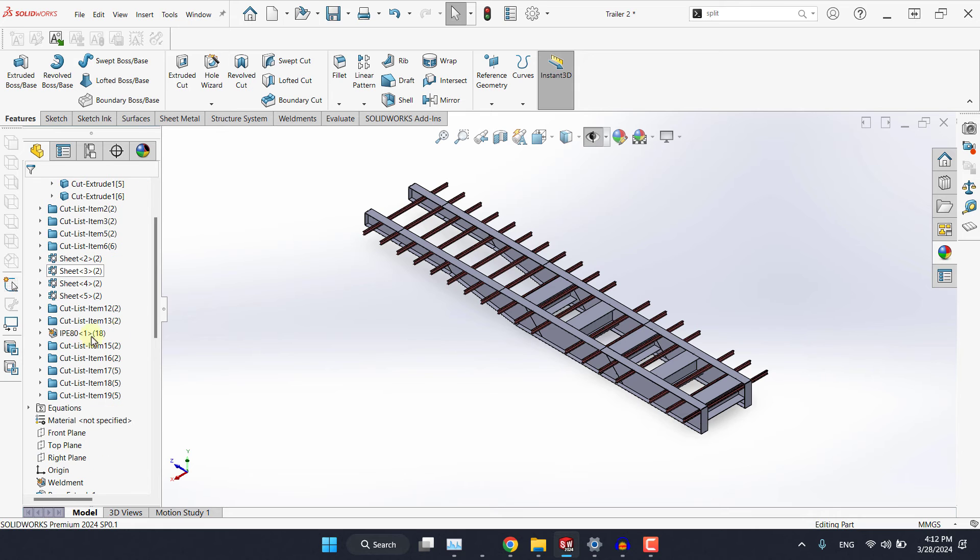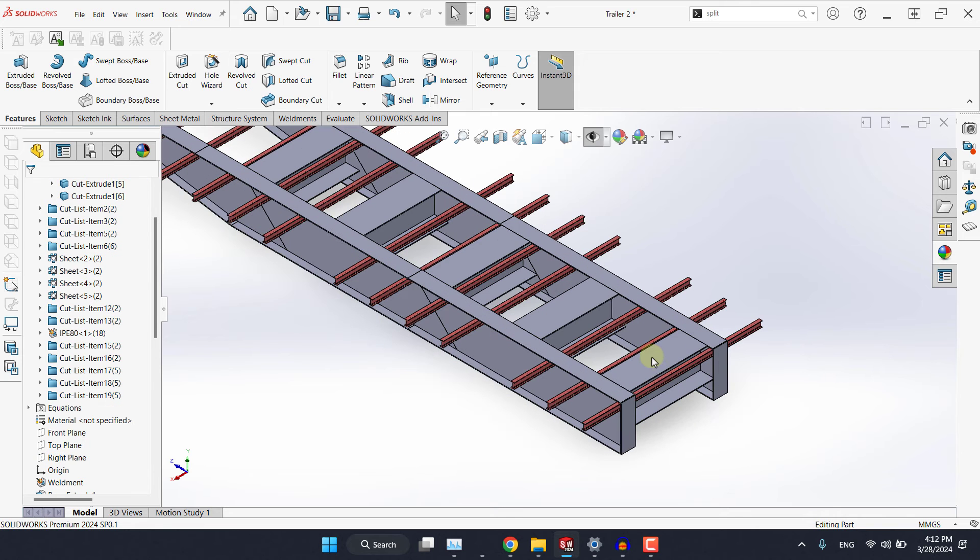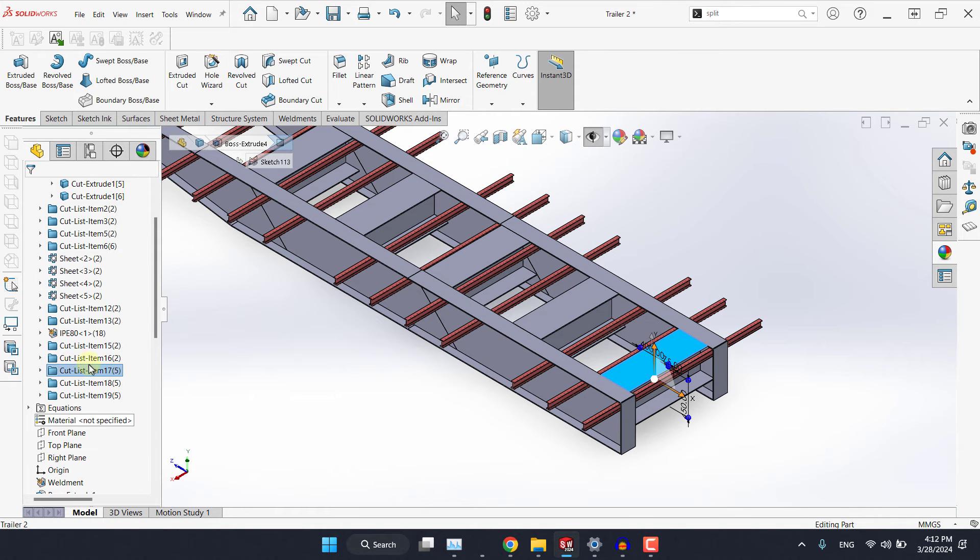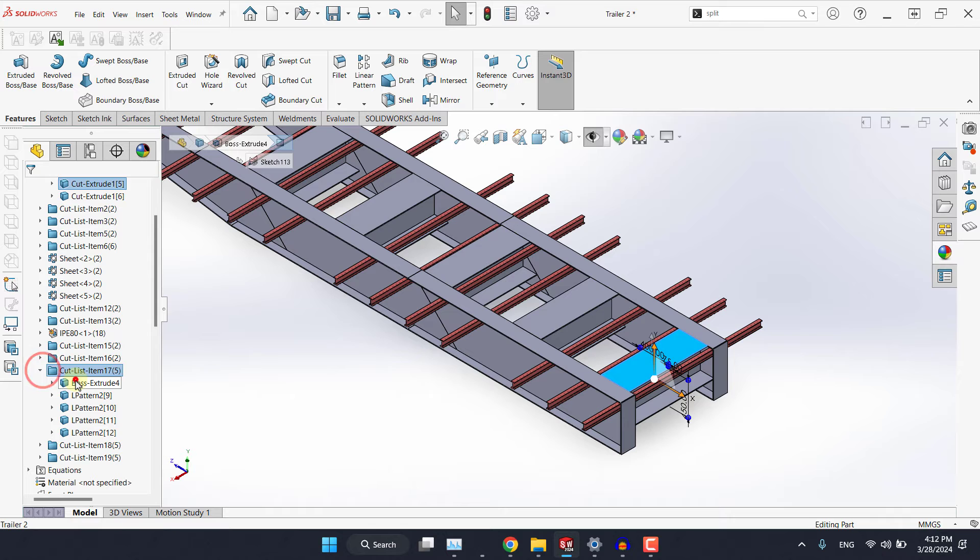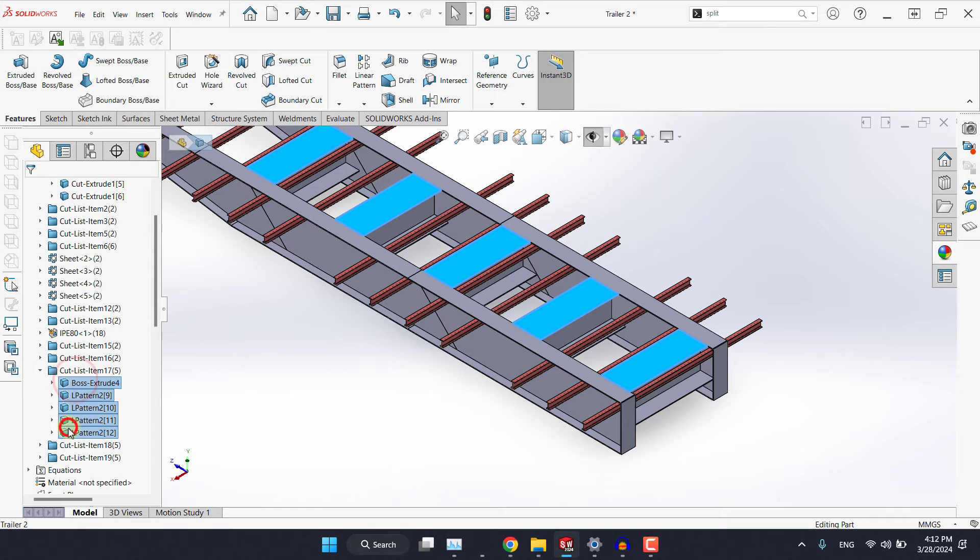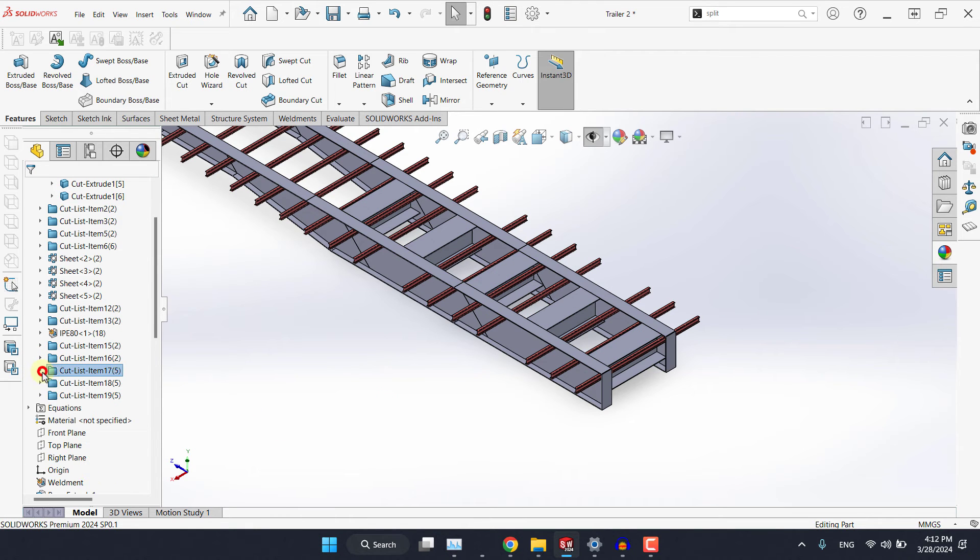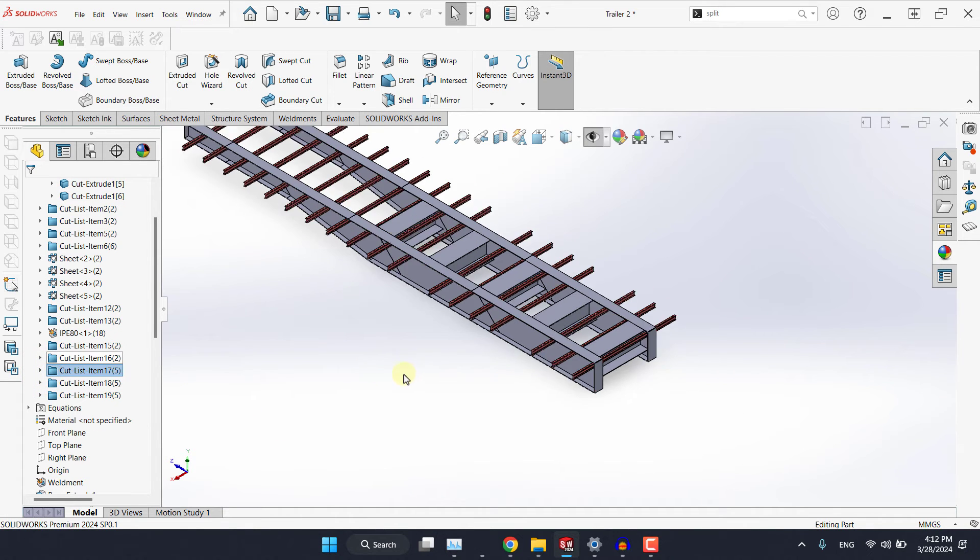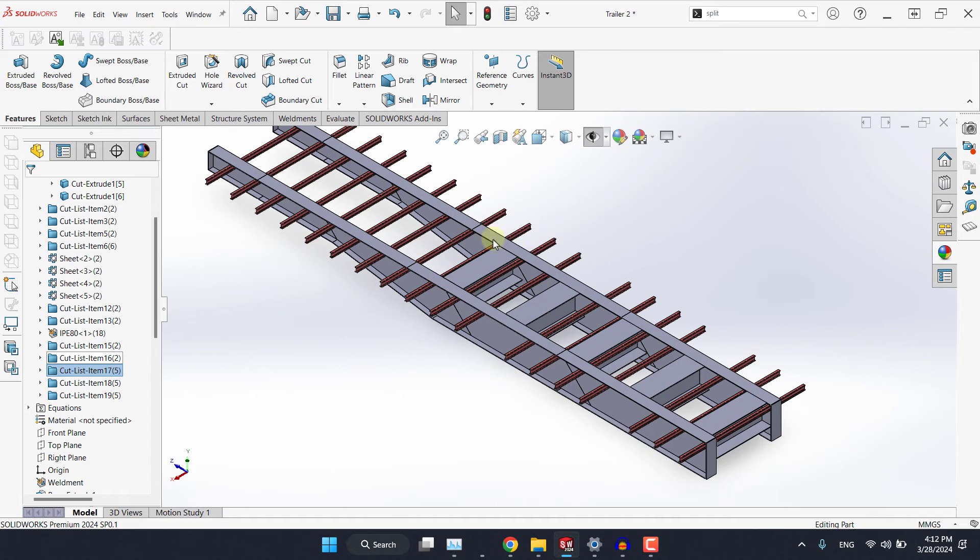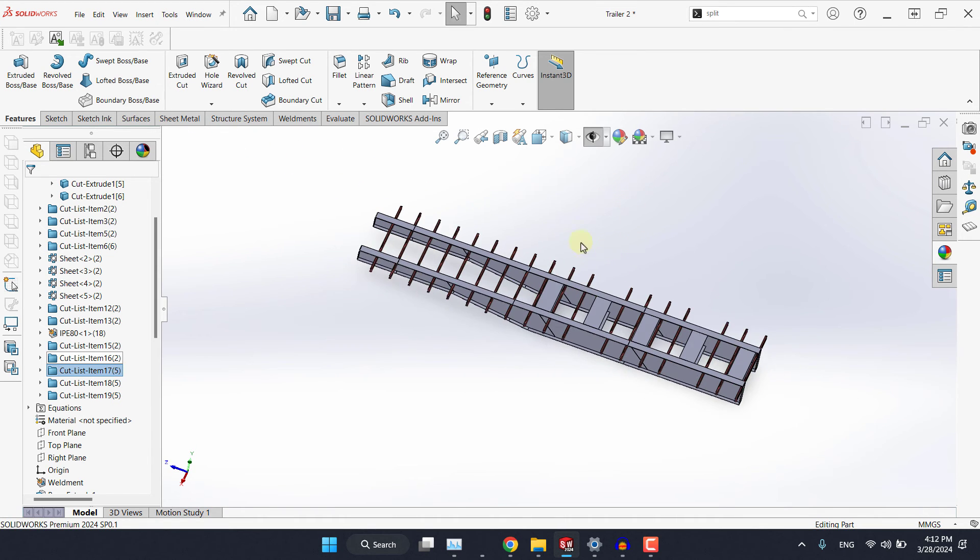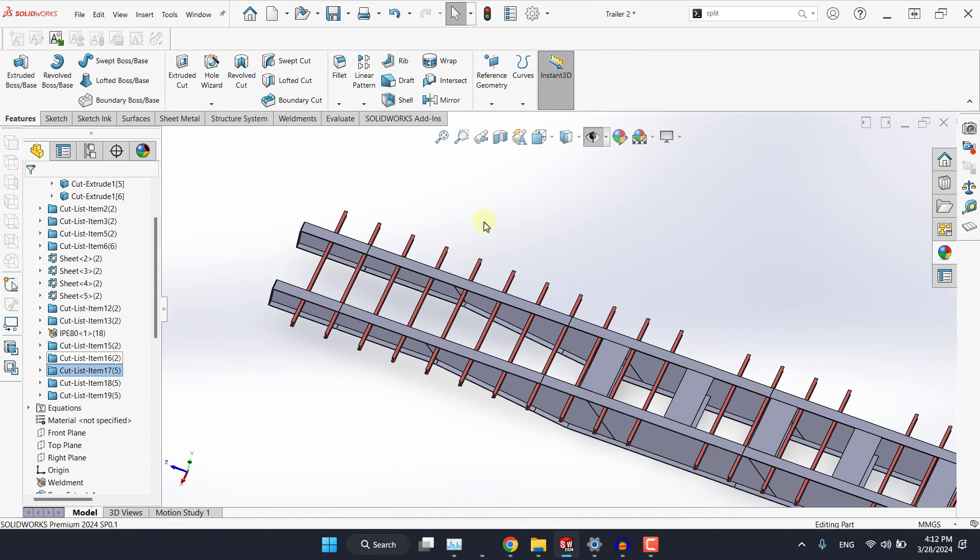Now if we have a look at the model tree, let's pick this body for example and as you can see we have five instances of it or five copies. That means they are identical because we already created them using pattern command. Now let's talk about the plate where we connect this trailer by the kingpin which is this one.